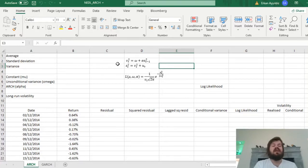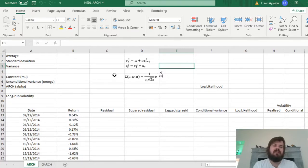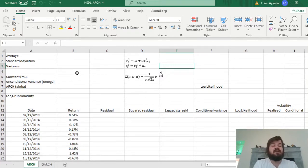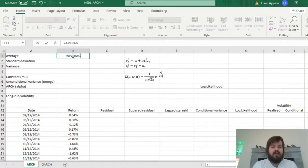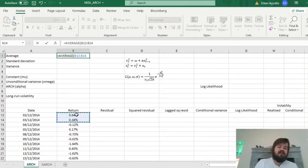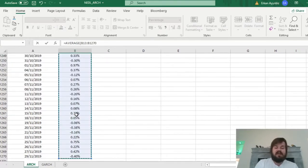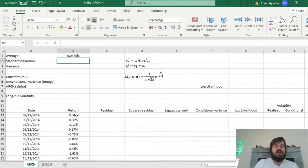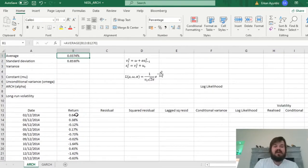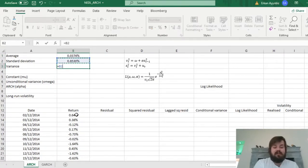First of all, we need to calculate the baseline parameters of our time series — that is, what we would assume about the time series if it were homoscedastic, with no ARCH processes in the data. We would just calculate the average of the daily returns — here we have 5 years' worth of S&P 500 data — then calculate the sample standard deviation, and then square it to get the sample variance.